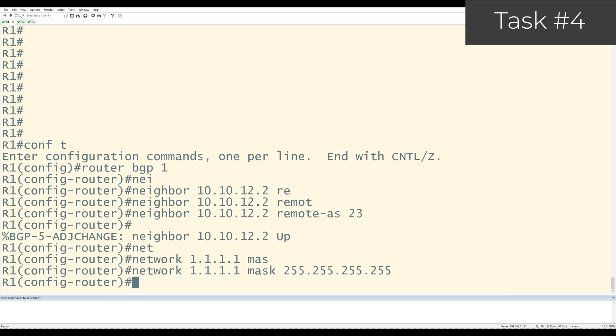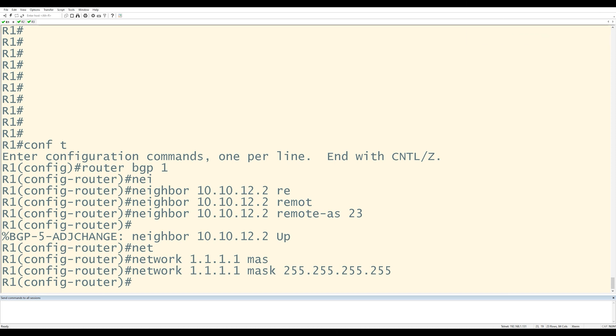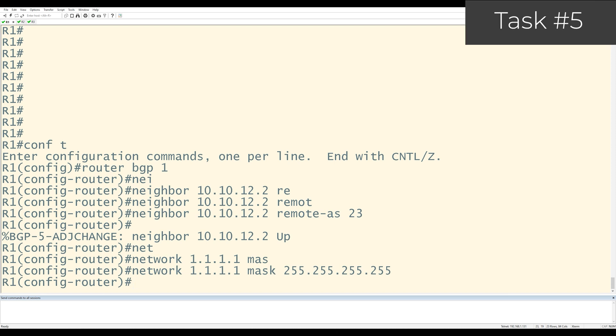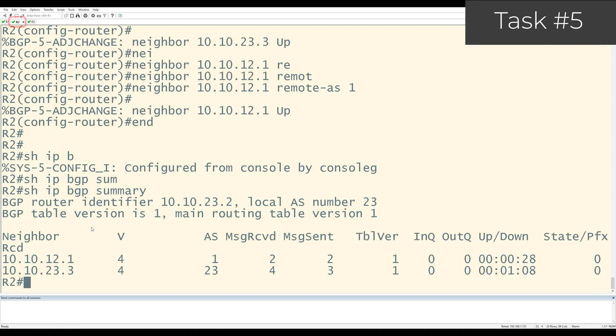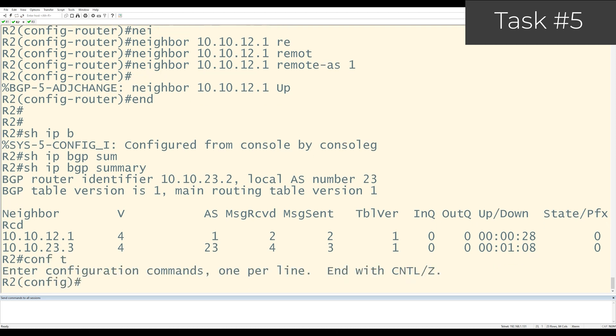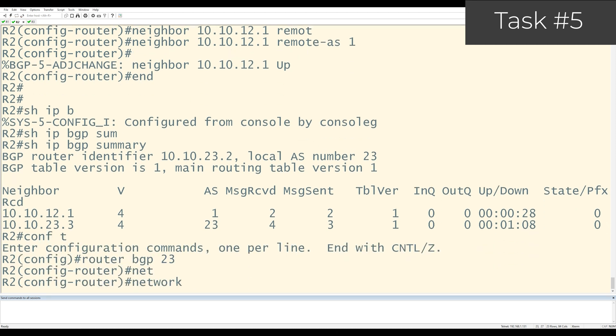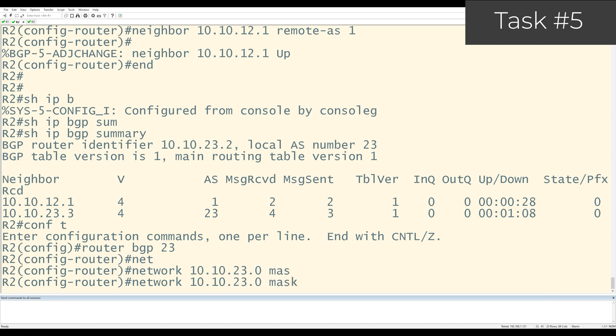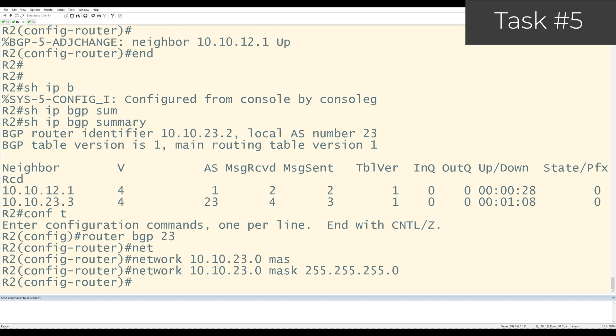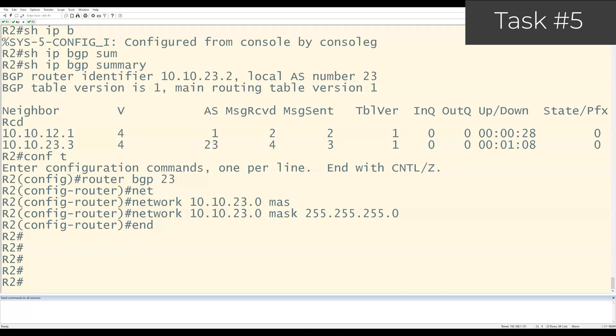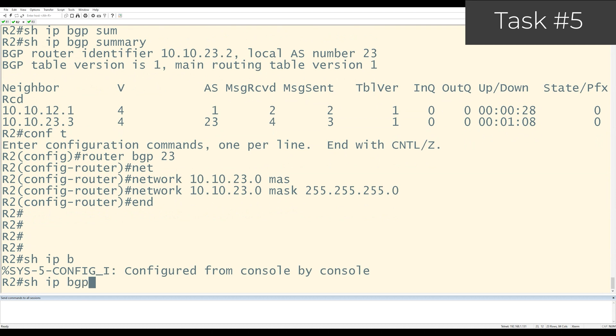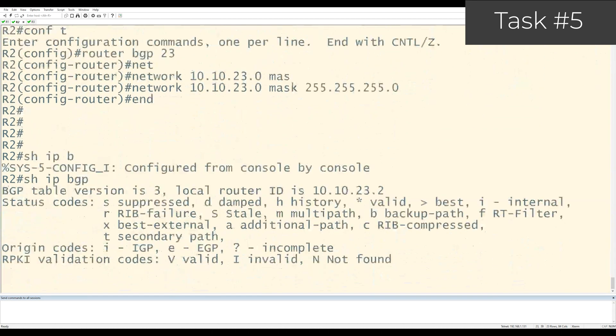And that takes care of task number 4. Task number 5 is to advertise the 10.10.23.0 network into BGP on R2. Now that's the directly connected link between R2 and R3. So let me go over to R2. I'll go into config T, router BGP 23, and I'll use the network statement 10.10.23.0, mask 255.255.255.0.